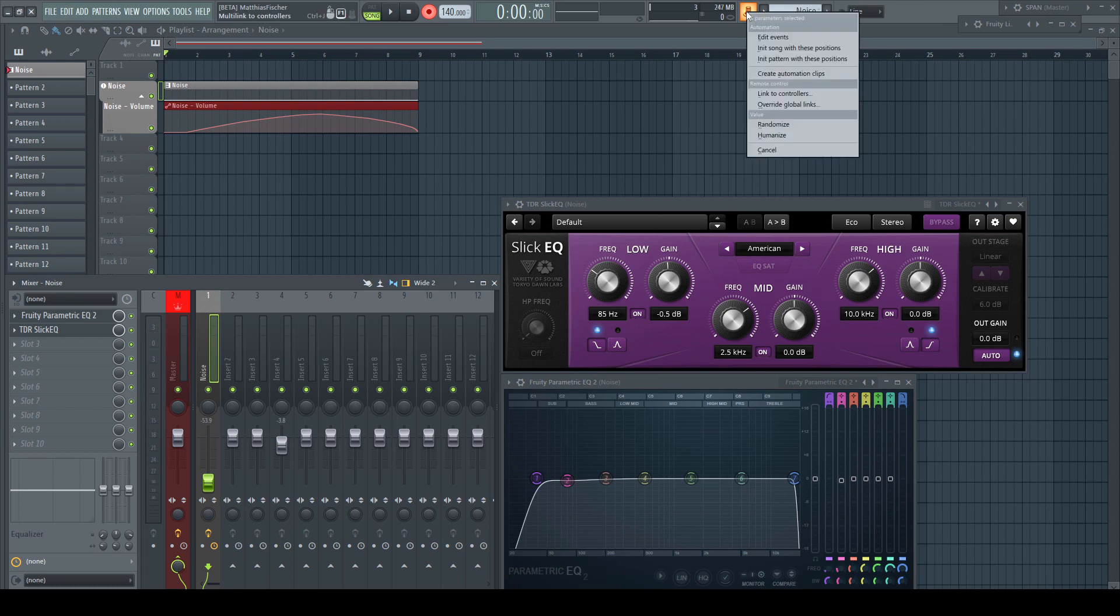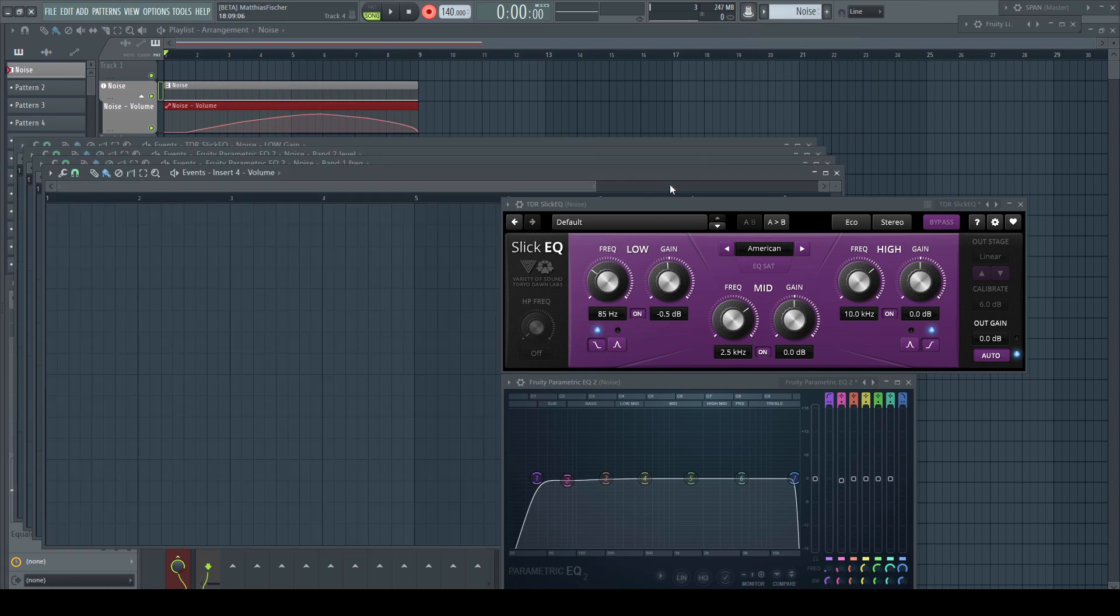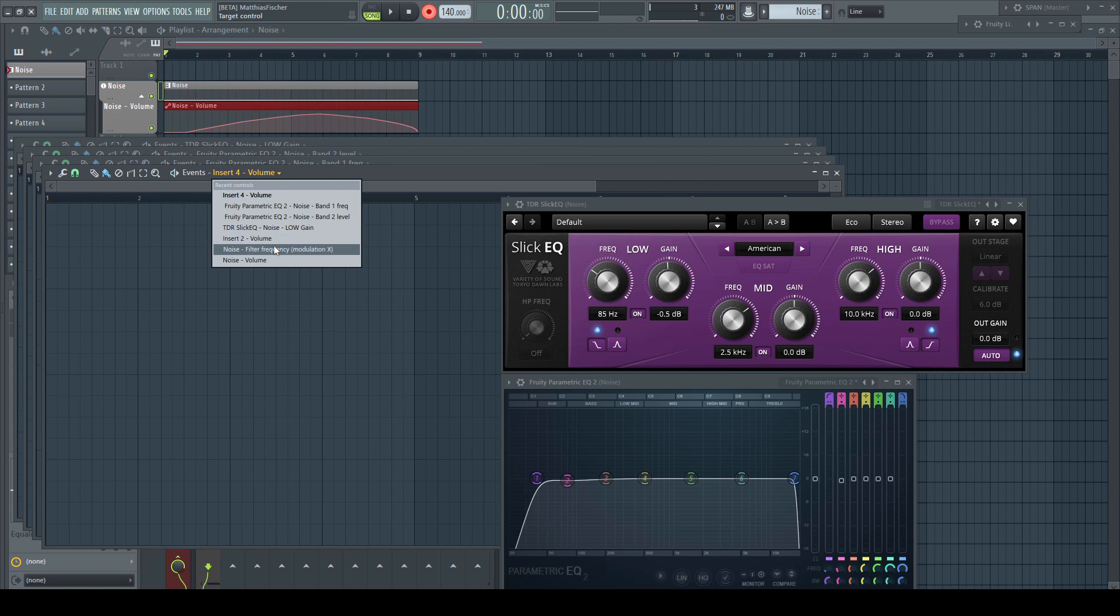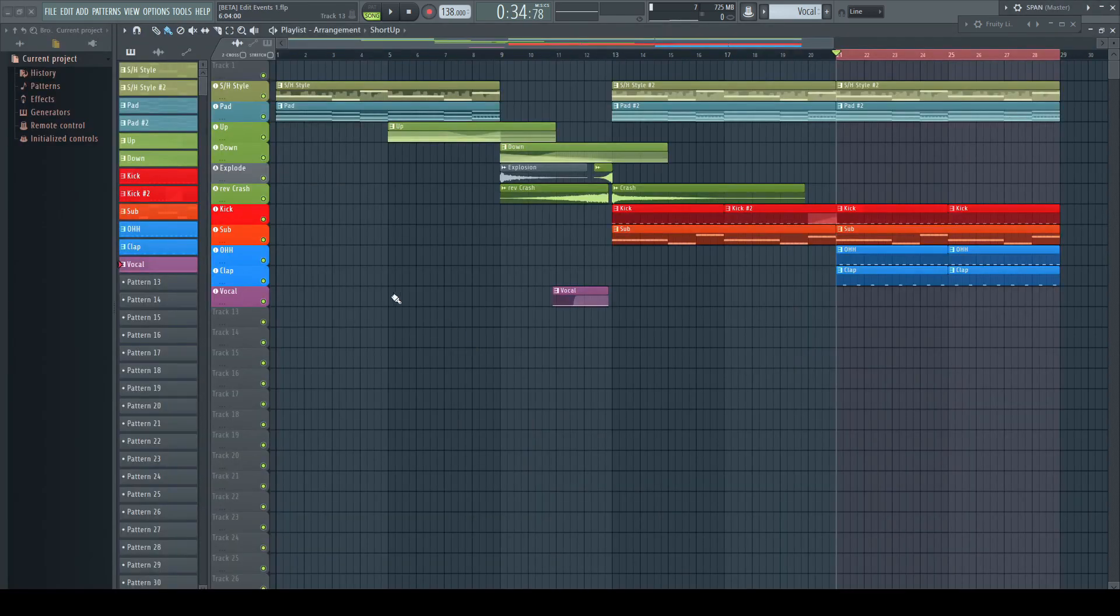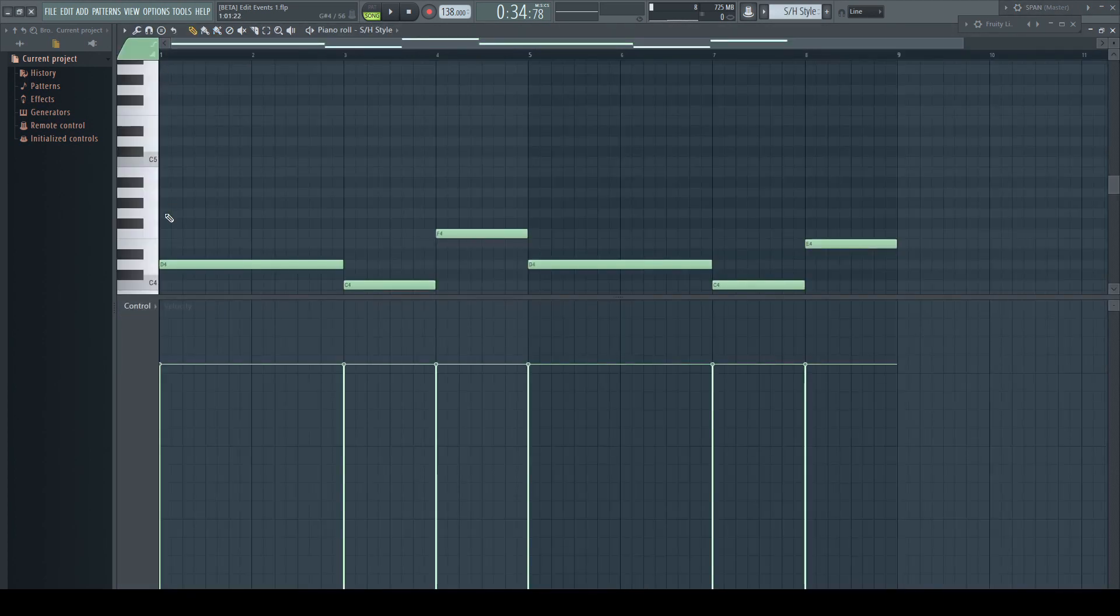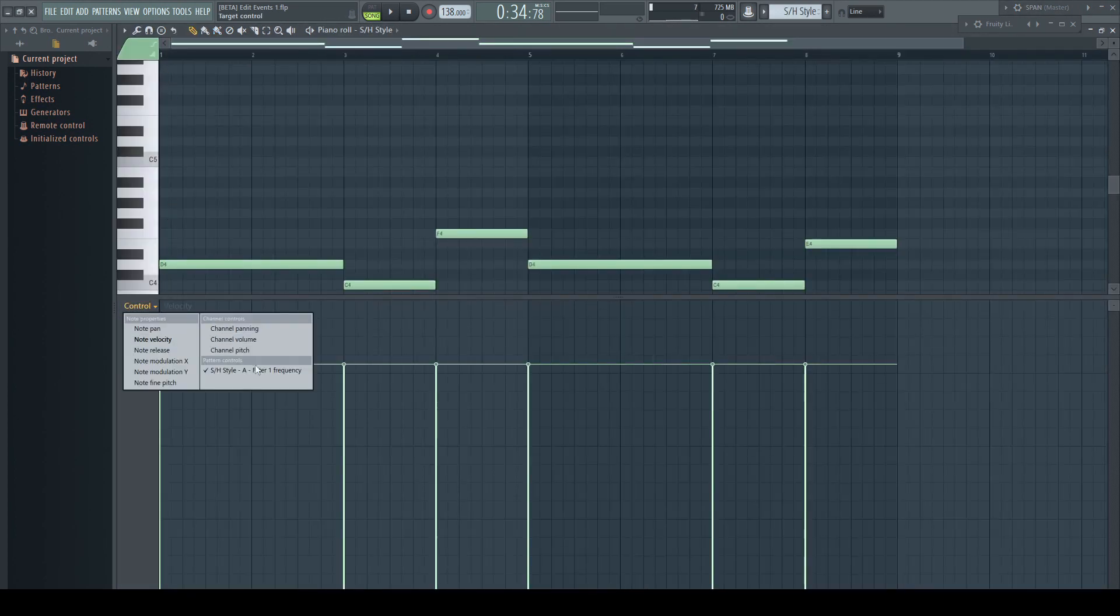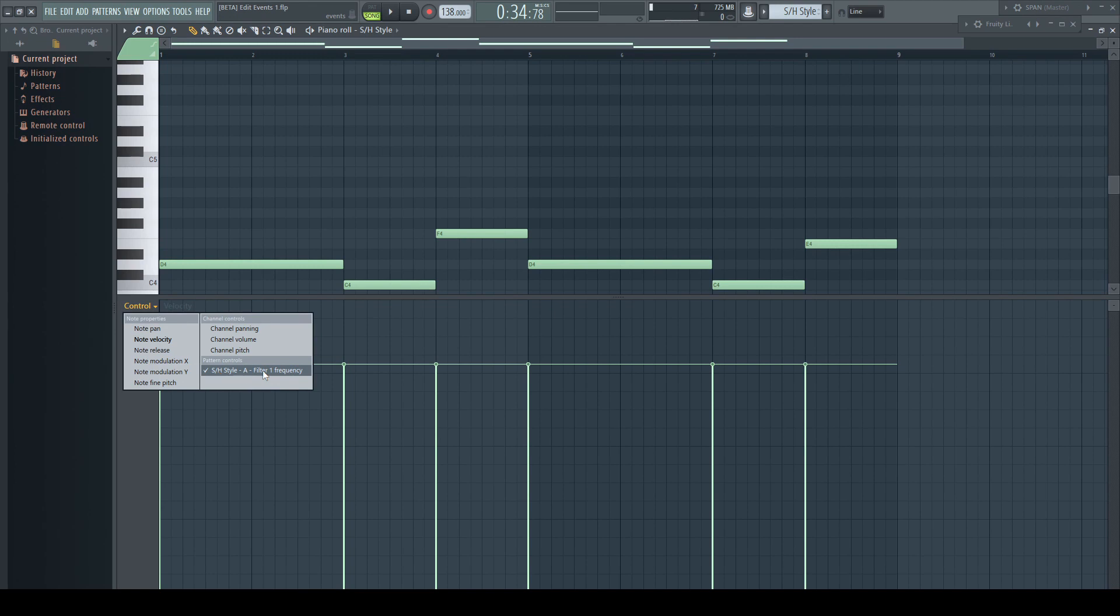The event editor pops up, and in this list we find the available controls. This is another great function of the event automation: in every place and for every pattern, we've got all already assigned parameters available per session. After saving a project, the recent list is cleared and you can access just the parameters which got actually automation data